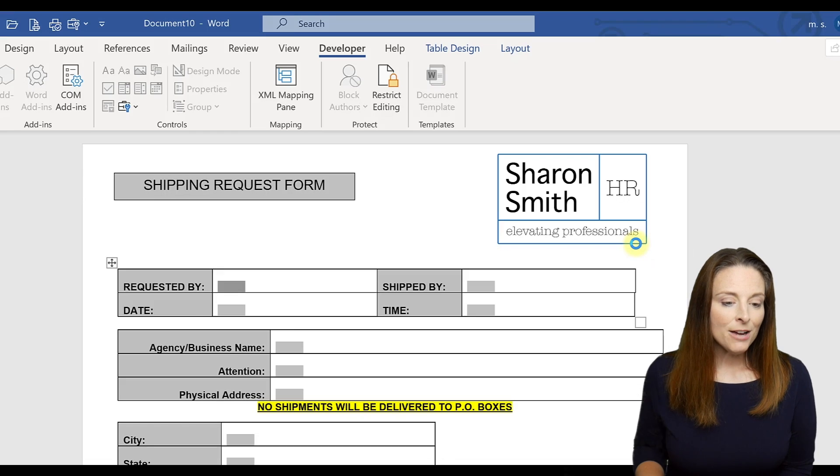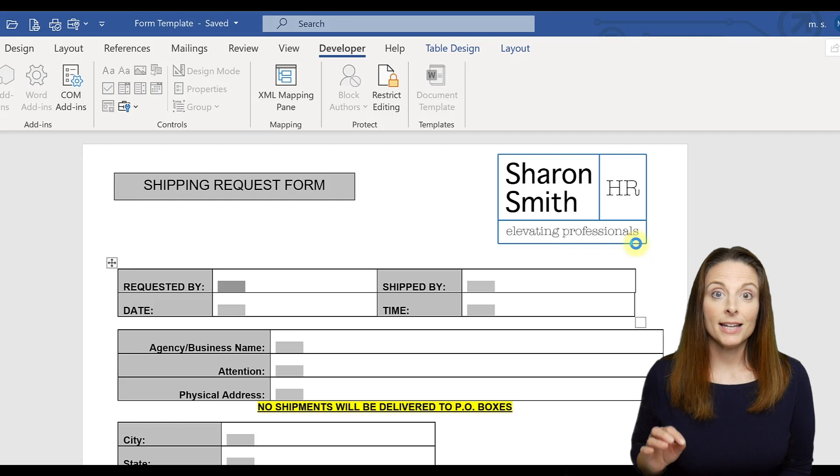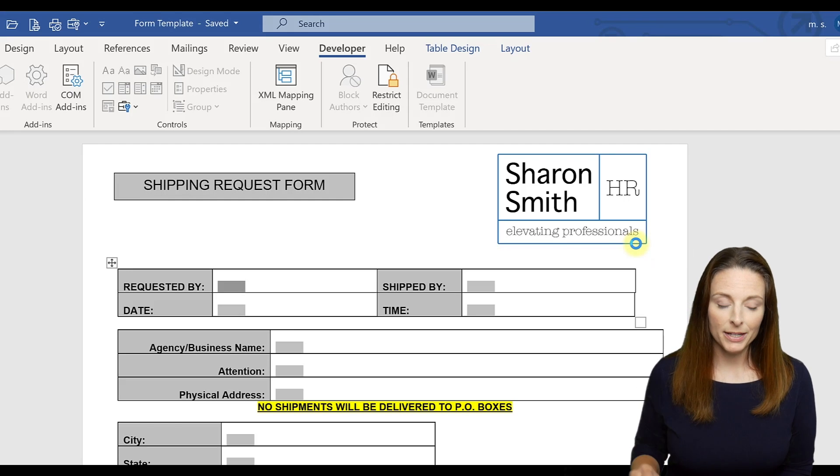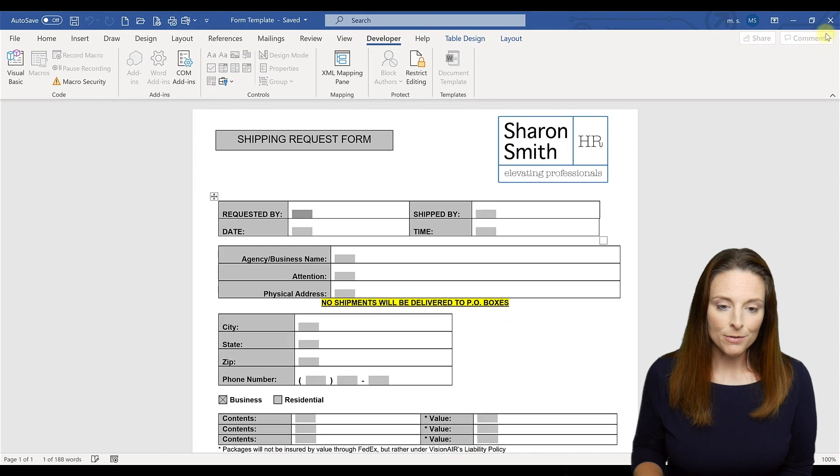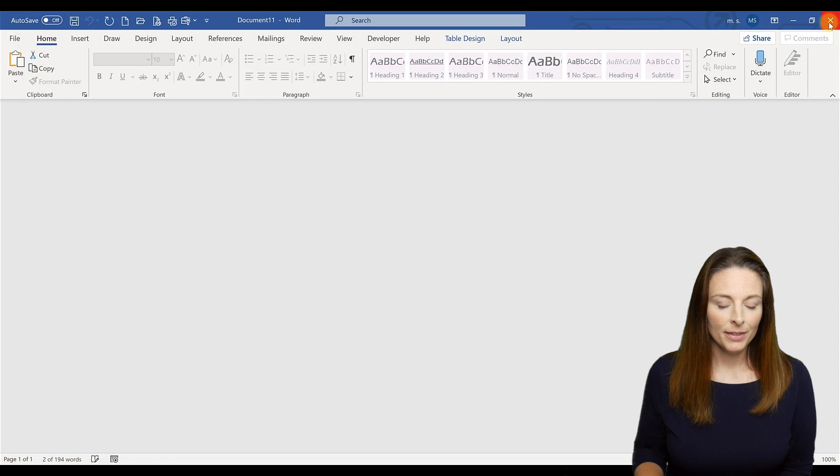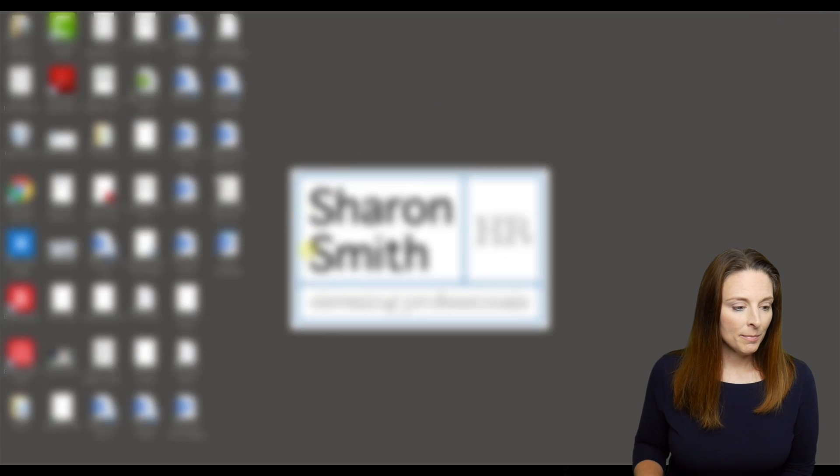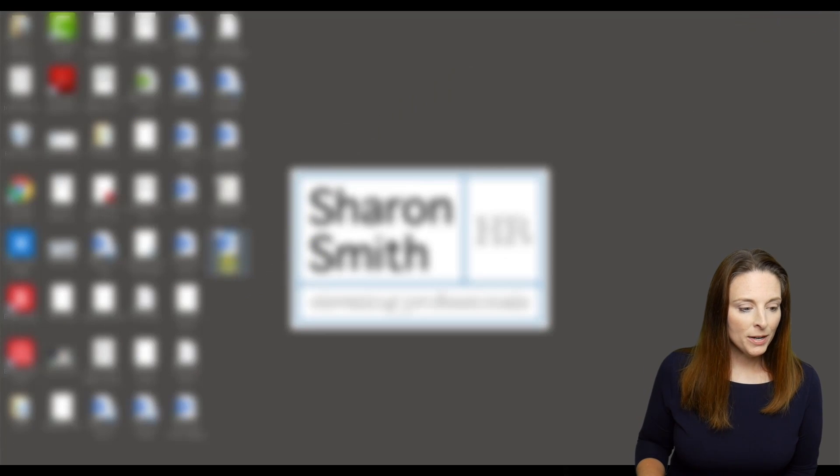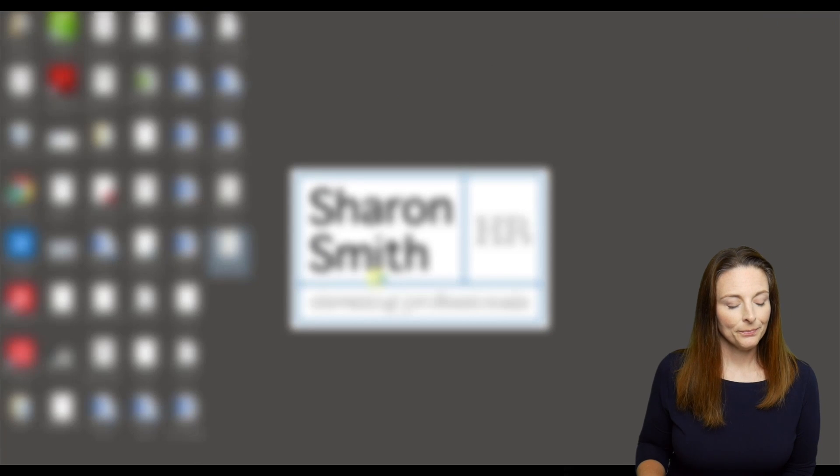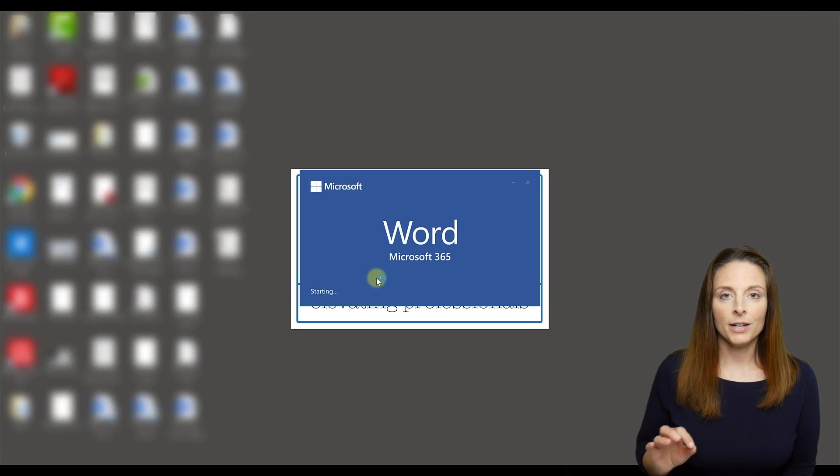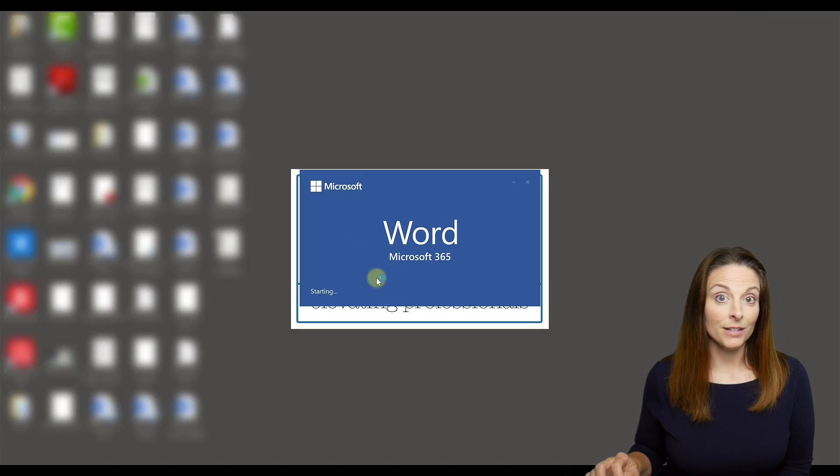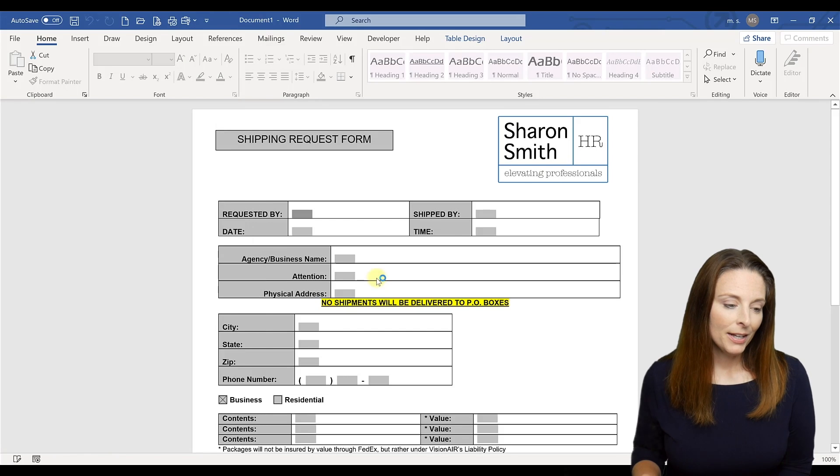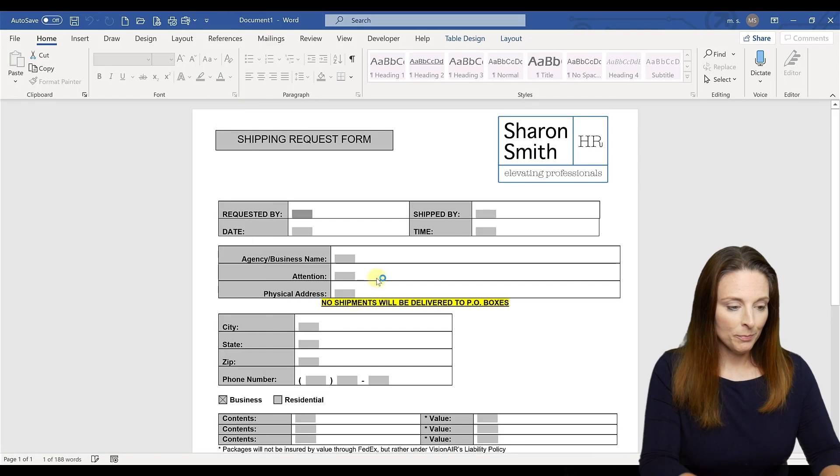Now you've saved your form as a Word template, and so if you close out, we're going to go ahead and close out of our form and we're going to come and open up our form template. And this is what we're going to actually send our users to fill in and it looks like a blank form.